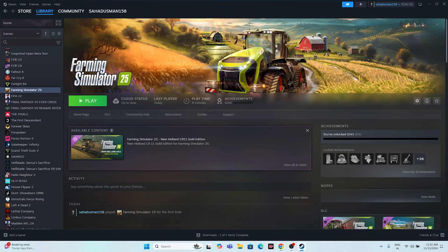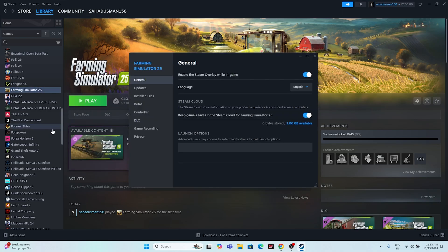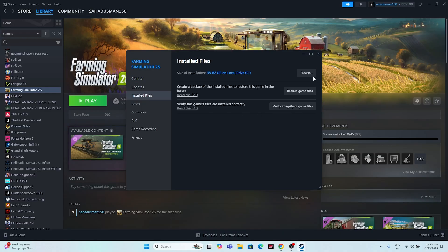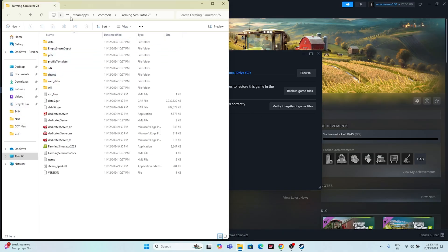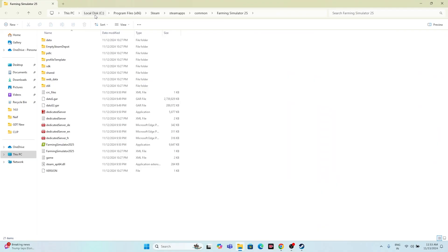The next fix is to launch the game from the installation folder rather than from Steam. We most commonly launch from Steam, but that can sometimes cause issues. To do this, right-click the game, go to Properties, then Installed Files, and click Browse. That will take you to the installation folder at: This PC > Local C > Program Files (x86) > Steam > steamapps > common > Farming Simulator 25.